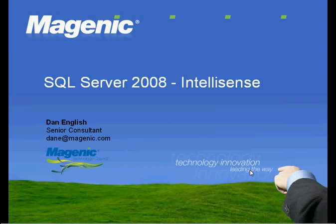My name is Dan English. I am a Magenix Senior BI Consultant out of the Minneapolis office. Today we're going to look at SQL Server 2008 IntelliSense.